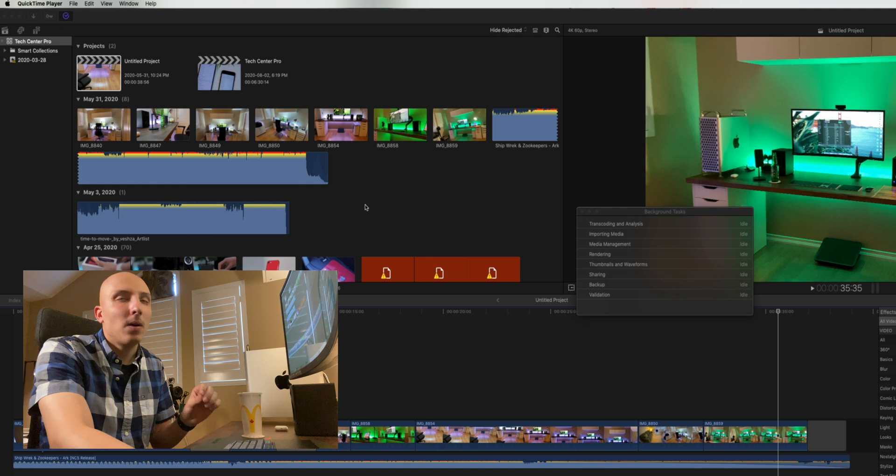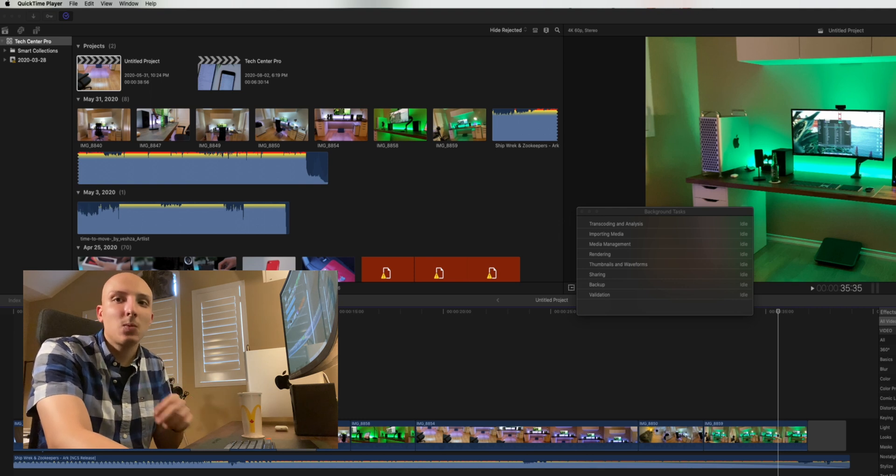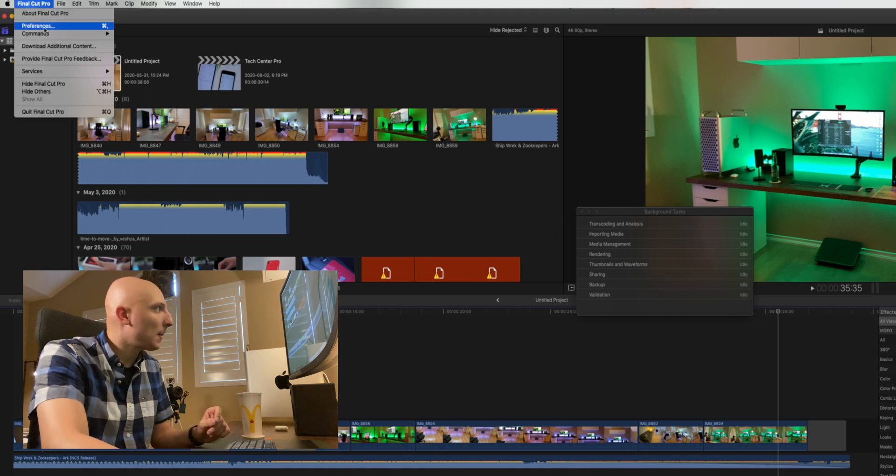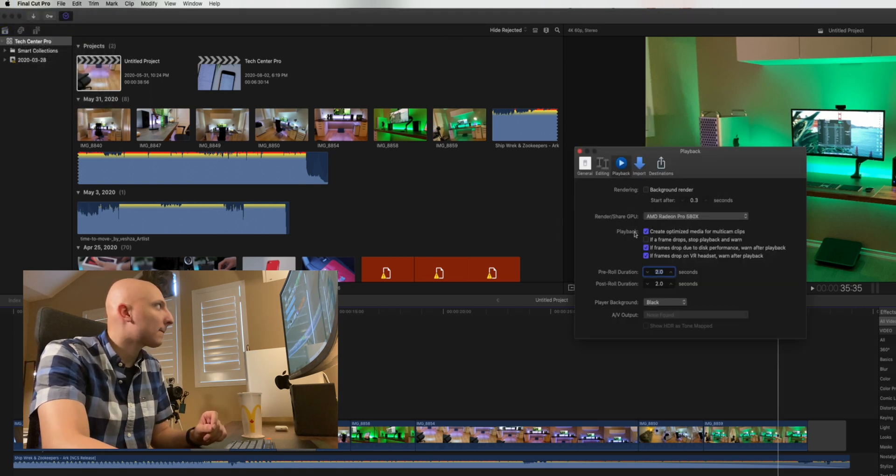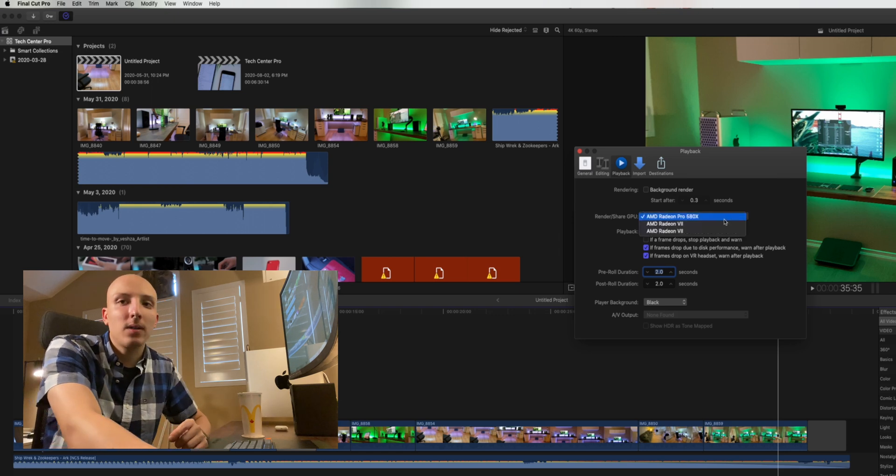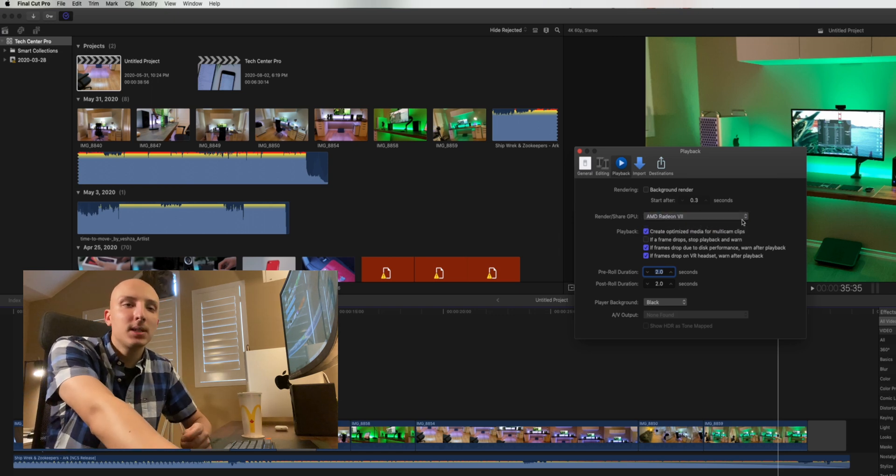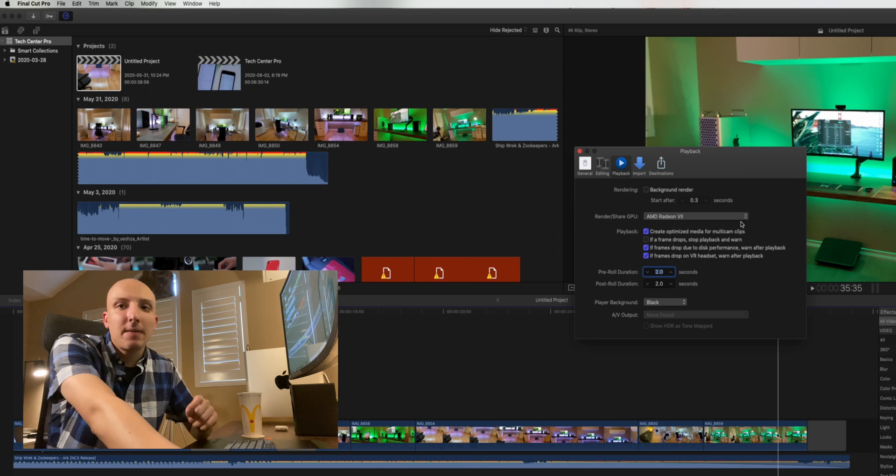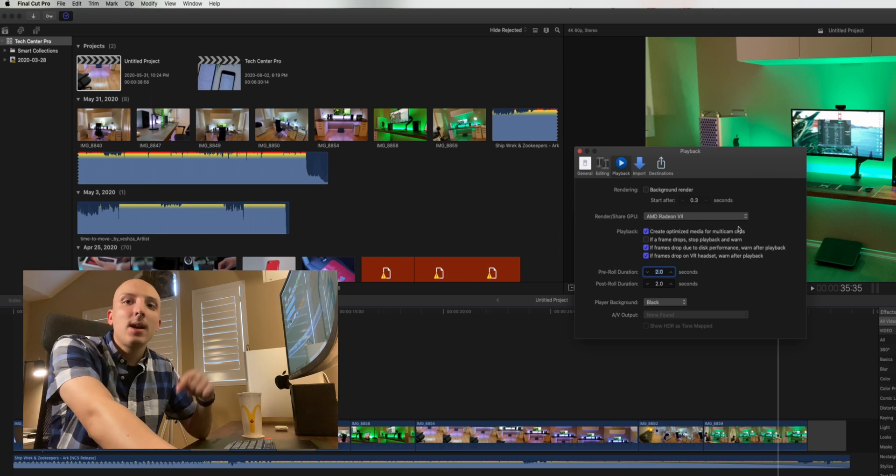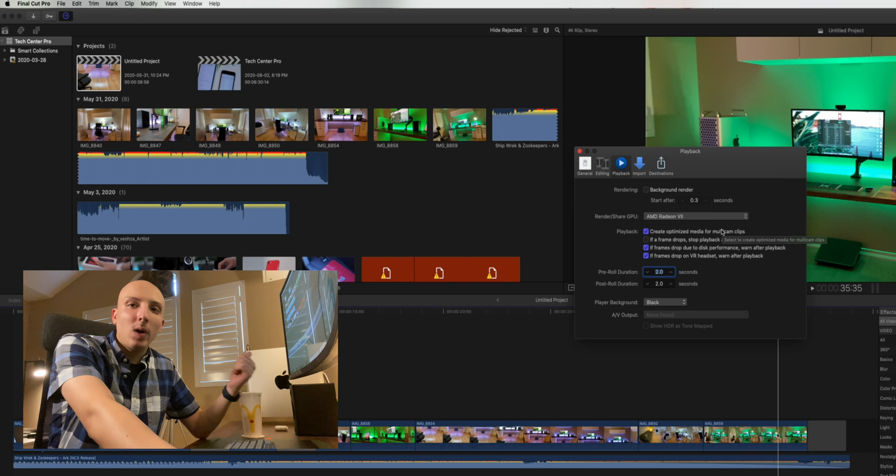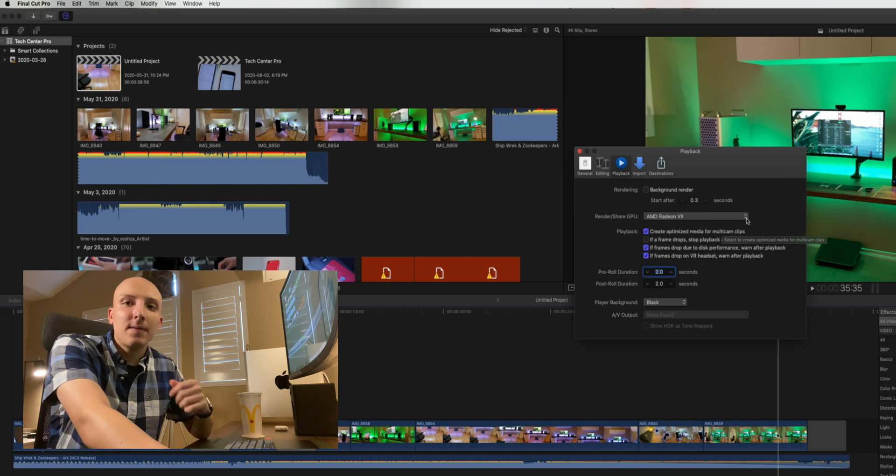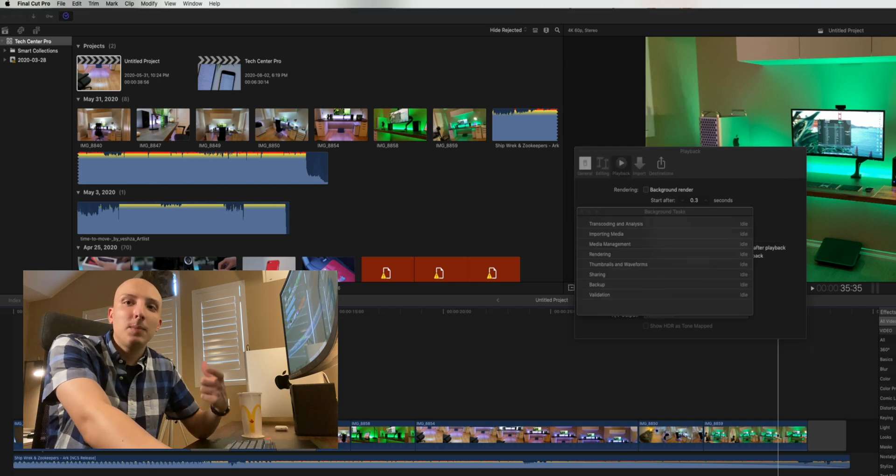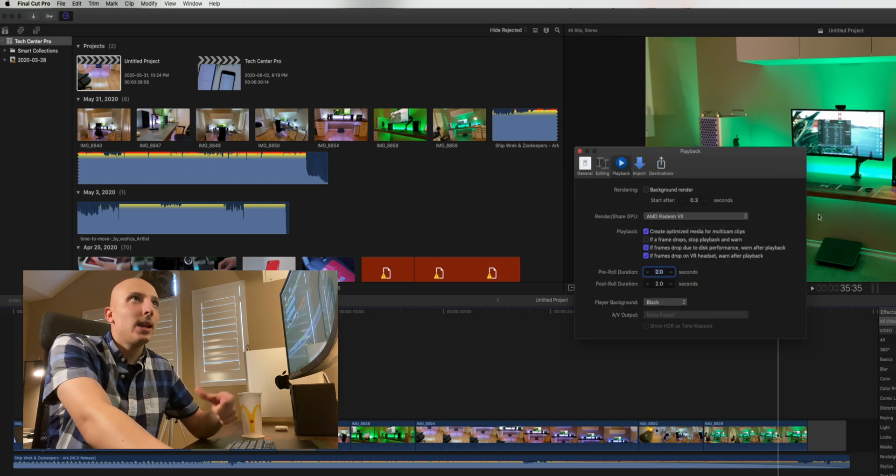Now, let's go ahead and test with the Radeon 7. Jumping back into our Final Cut Pro preferences, we'll select one of the AMD Radeon 7s installed. Now, do note that you will only need to select one of the Radeon 7s. Both of them will actually be in use.